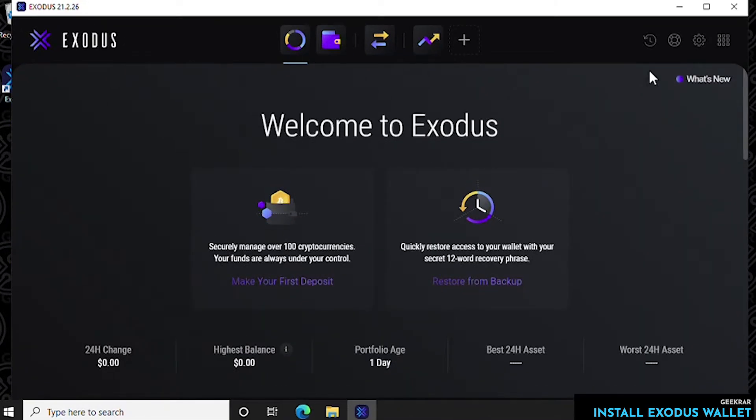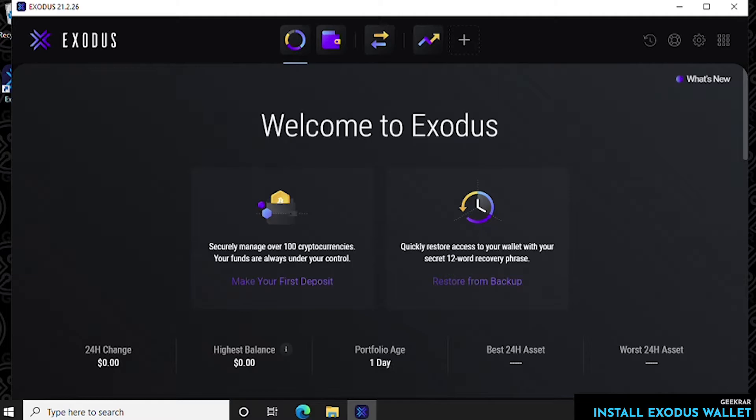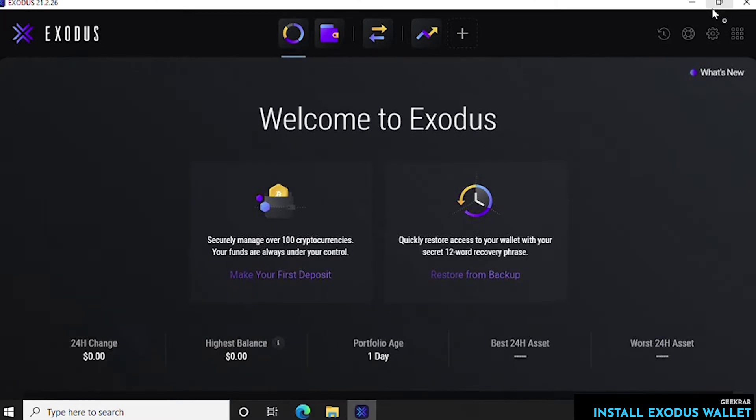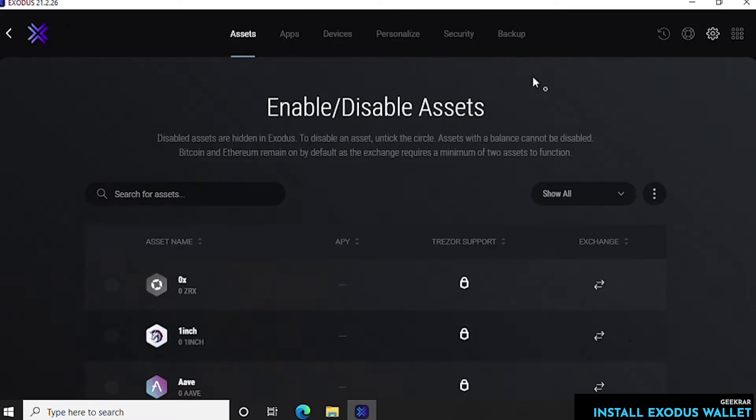Now the first thing that we want to do is set up a password because by default it is not set up and it's something that you want to do to make sure that your wallet is secure. So we want to go over to the settings icon in the top right hand corner. Let me maximize that. Then we can click on the settings icon which is right here. We want to click on the backup icon which is the last in the list.